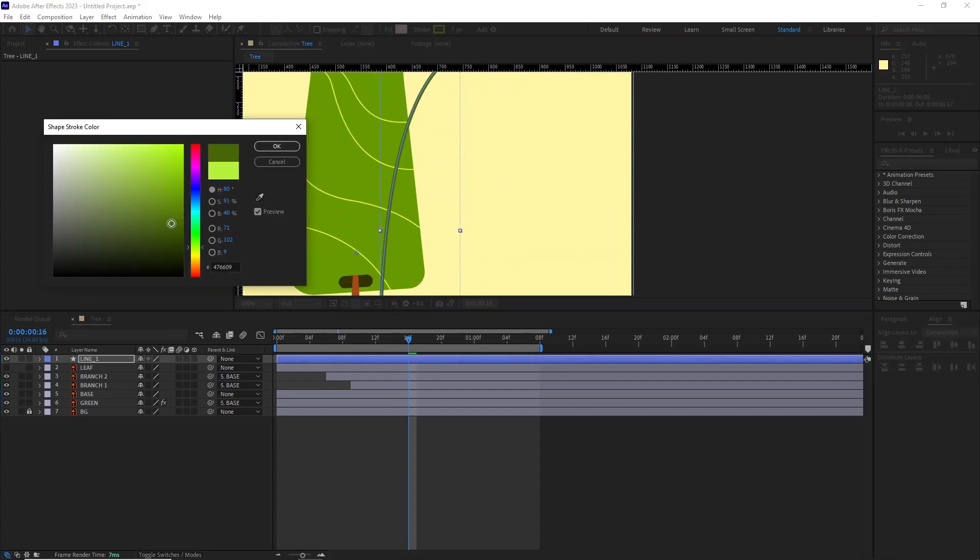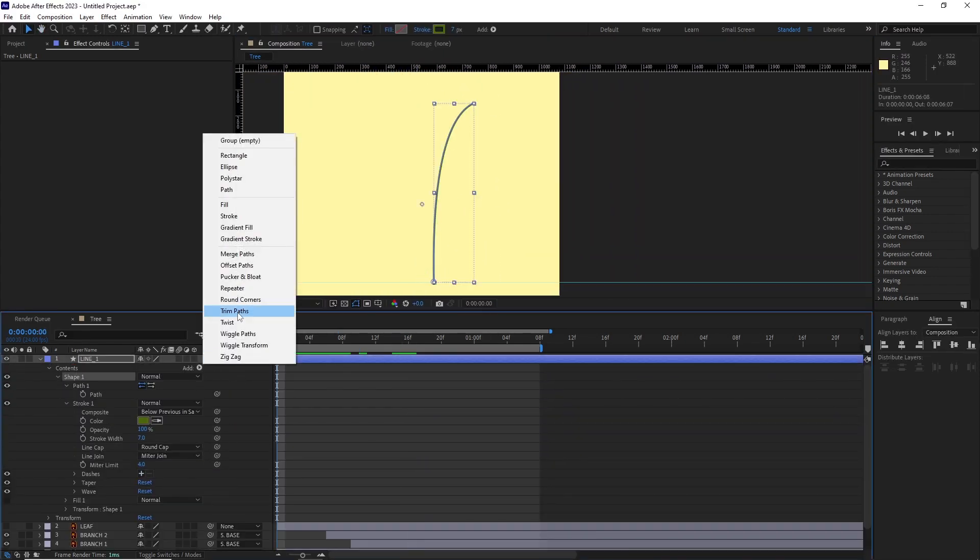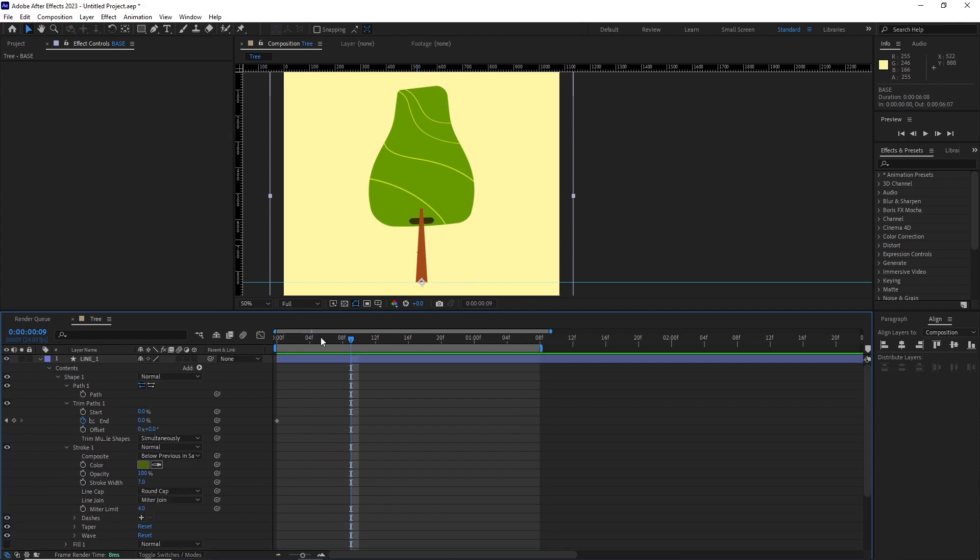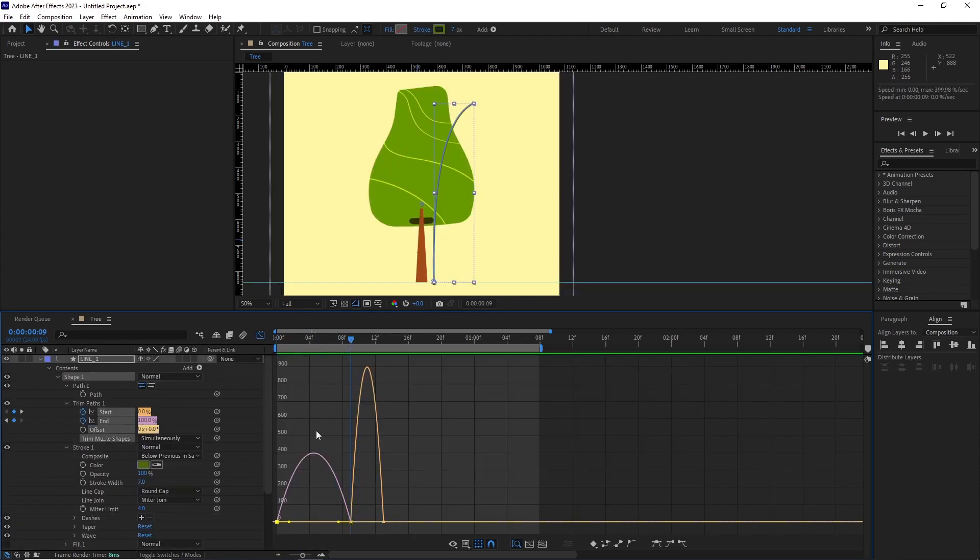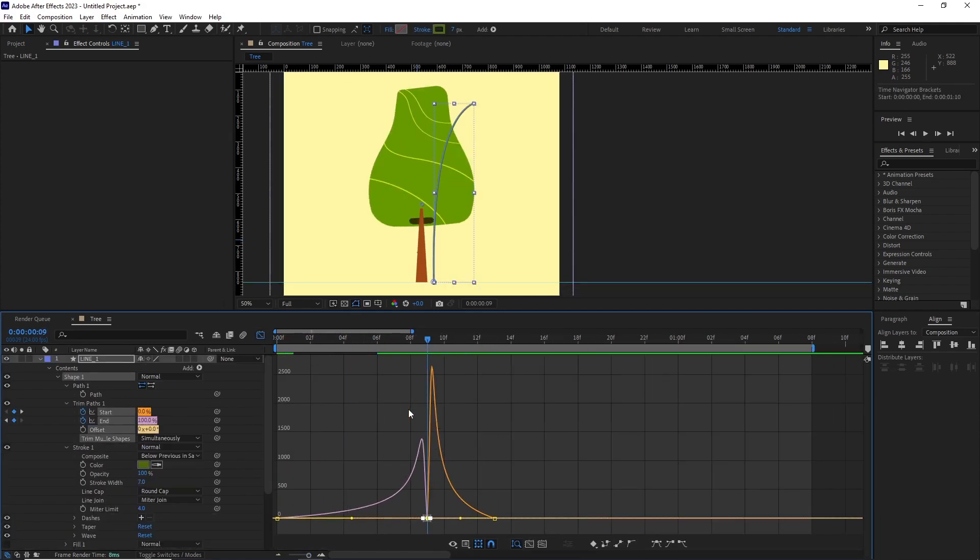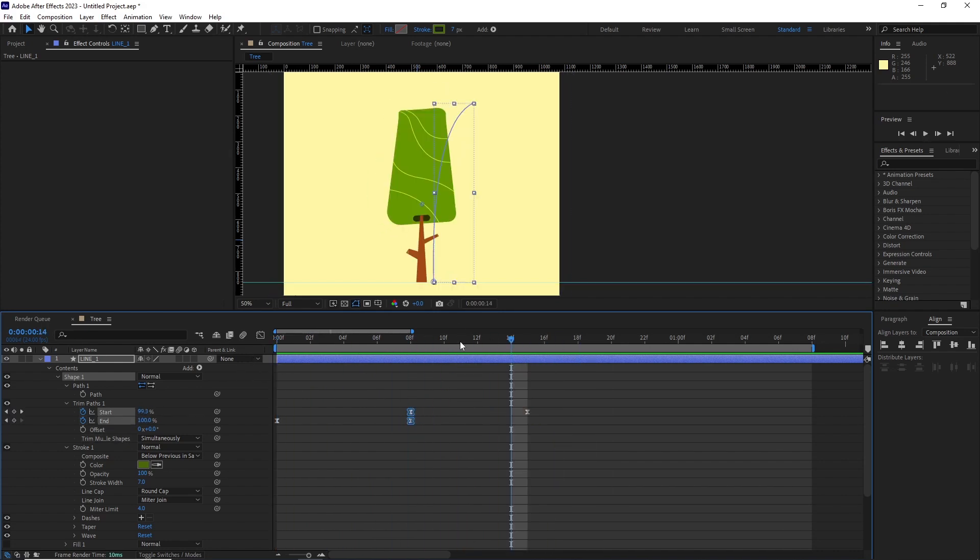After this, I added a trim path and animated its start and end values. I eased the keyframes and went into the graph editor to really push the values of the path animation.